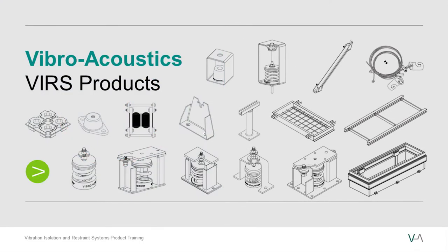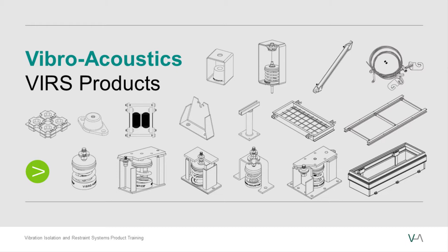These videos will assume you're already somewhat familiar with the products being discussed. If you haven't already done so, please take some time to watch our other product training videos that go into detail on our various products' features and components.